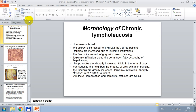Morphological signs of chronic lympholeukemia: the marrow is red; the spleen is enlarged to 1 kg, of red color, with follicles increased due to leukemic infiltration; the liver is enlarged of grey-brown color, with leukemic infiltration along the portal tracts and fatty dystrophy of hepatocytes; lymph nodes are markedly enlarged, thick, and may compress neighboring organs. The kidneys are greatly enlarged; leukemic infiltration markedly disturbs parenchymal structure. Infection complications and hemolytic status are typical.